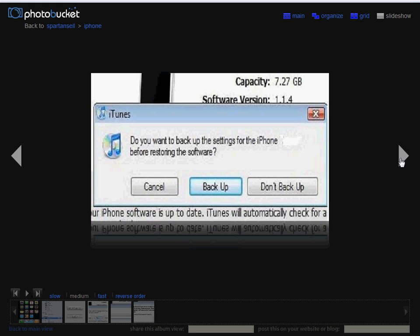iTunes will then ask you if you'd like to backup the data stored on your iPhone or iPod Touch. This is a good idea because restoring your iPhone will delete all of the data.